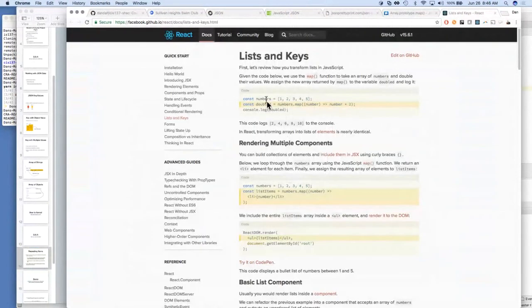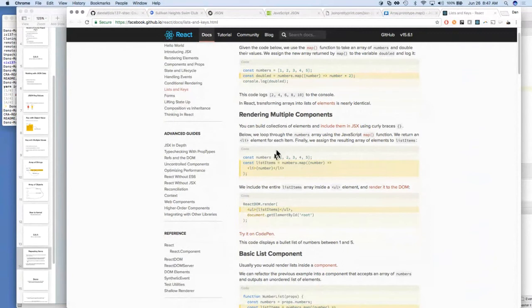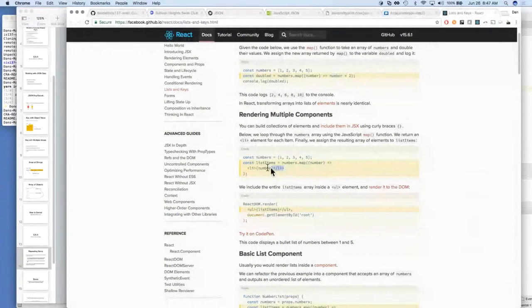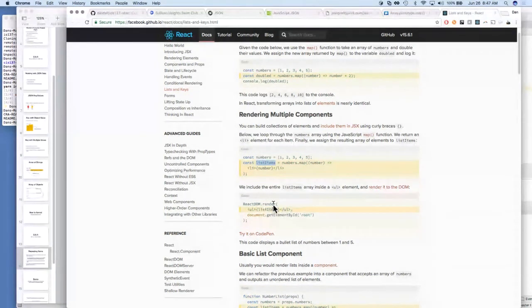The React docs also talk about this — they show doubling numbers using an arrow function, which is cleaner. They also show how to use JSX — returning JSX elements from the map instead of a different number value. Remember JSX is basically shorthand to create JavaScript objects. When we go to include them in our page we use curly braces to reference our array variable. Let's move ahead to some more concrete examples.